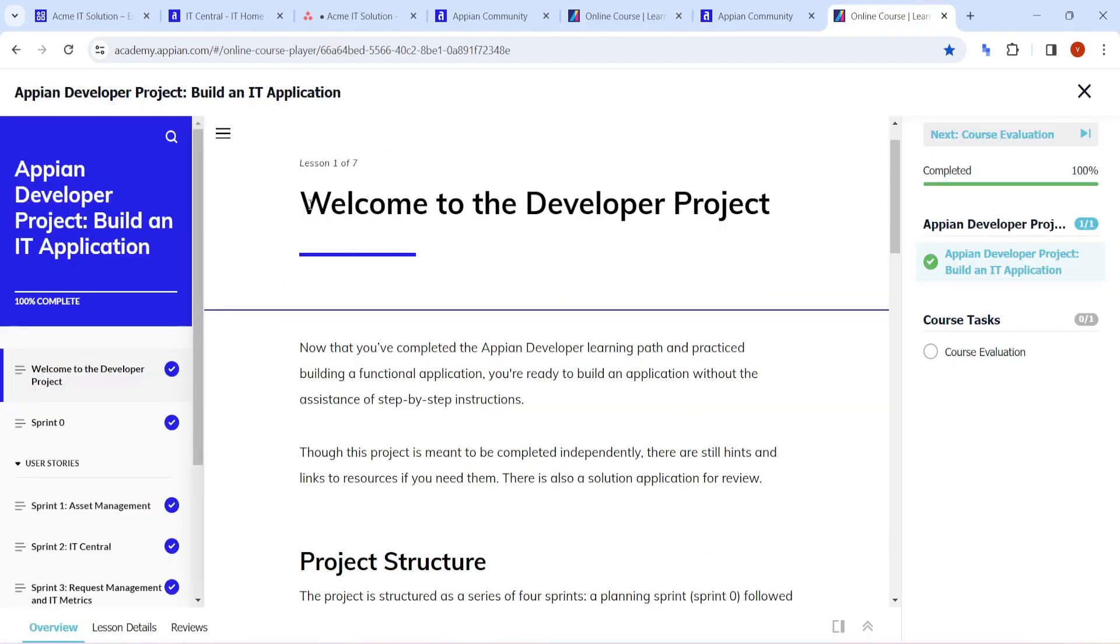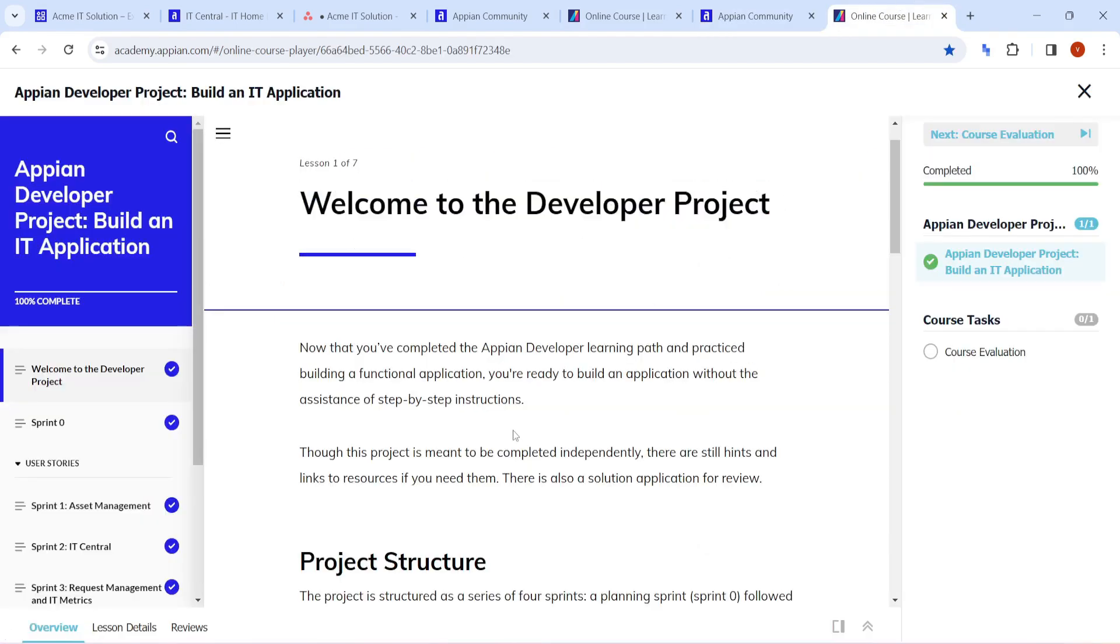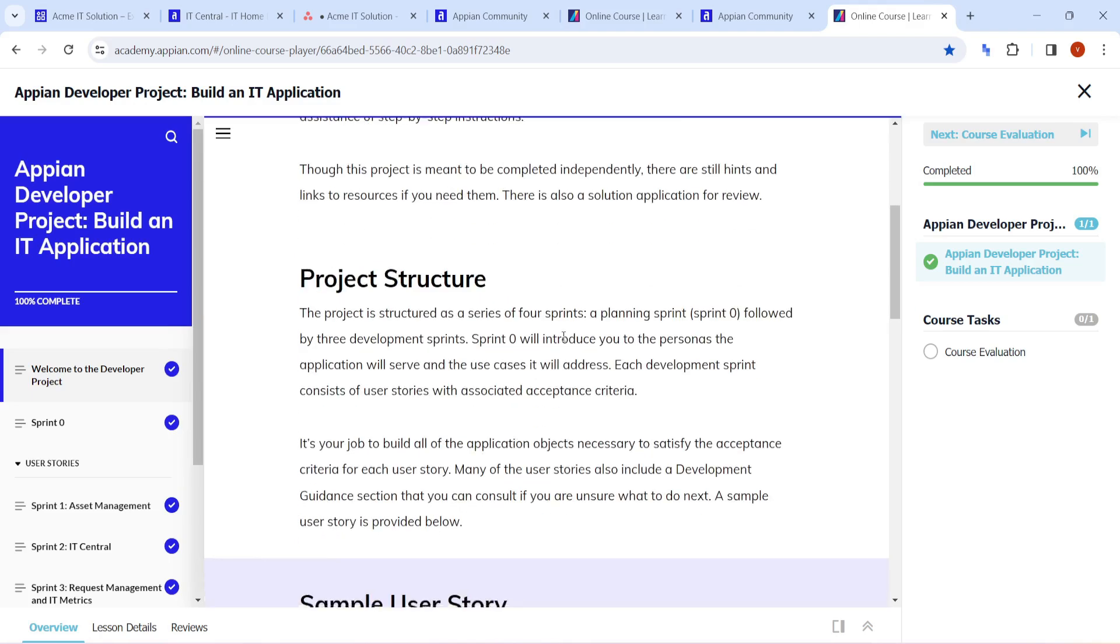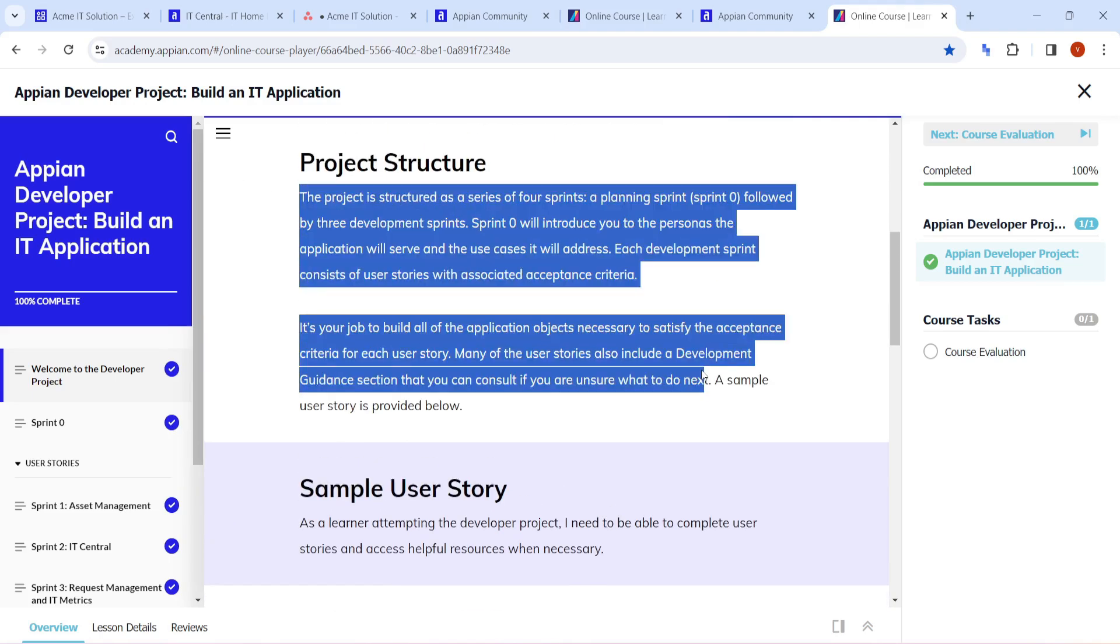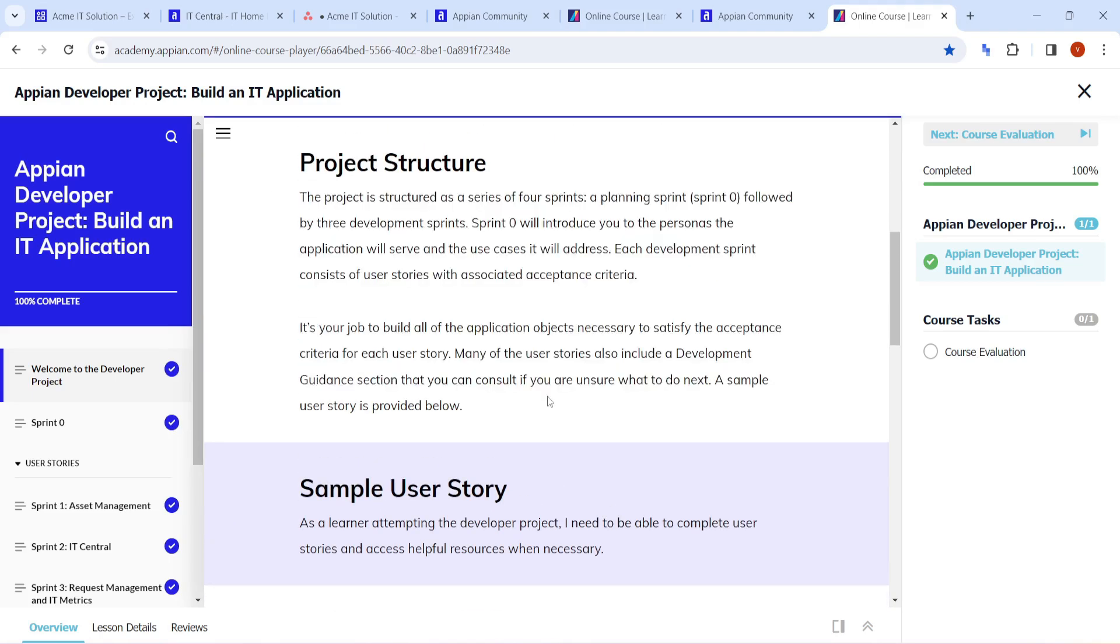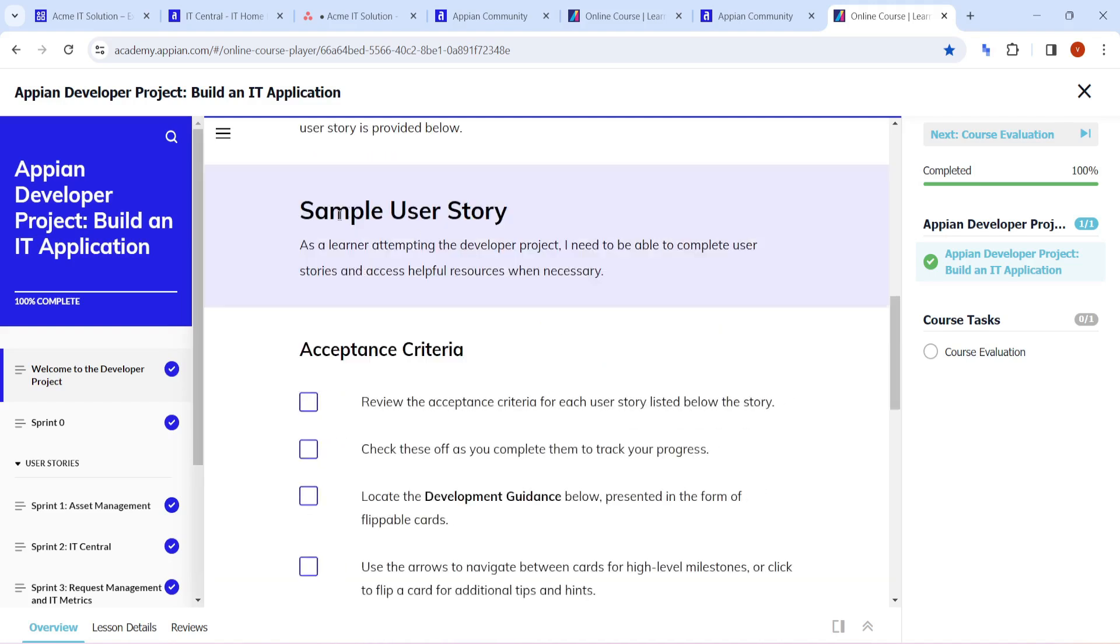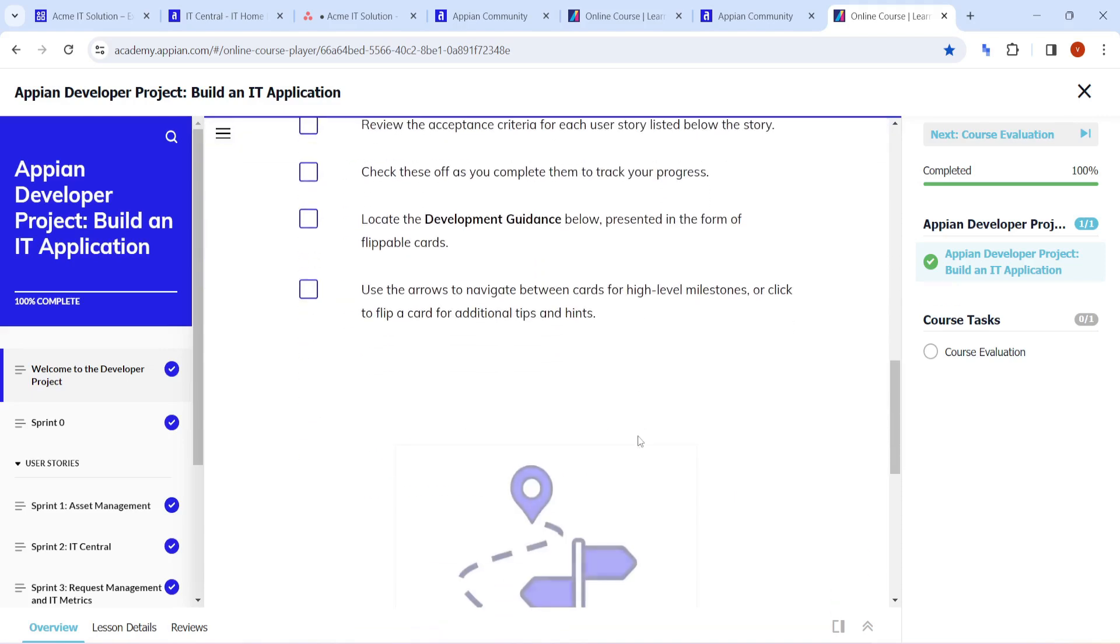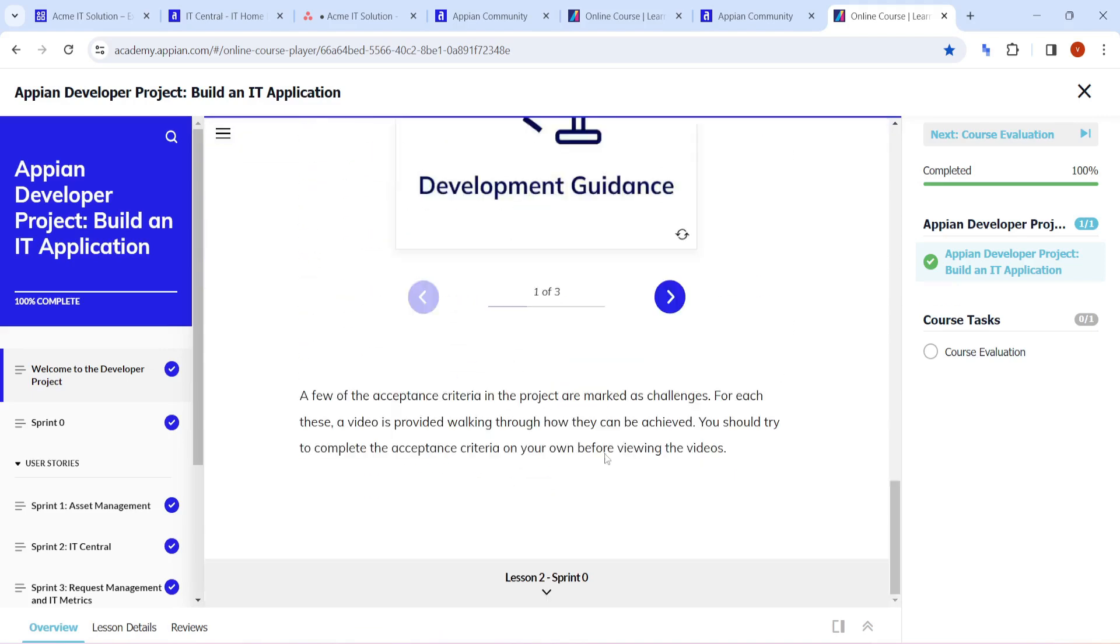Welcome to the developer project. Here they have defined what the project is about, the structure of the project, and they've talked about the sample user story. It is going to follow an agile method of development, which means different user stories will be there and sprints will be there.